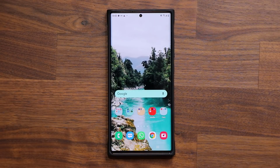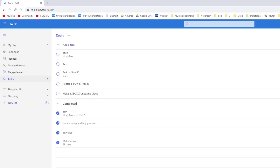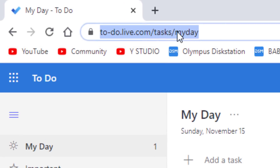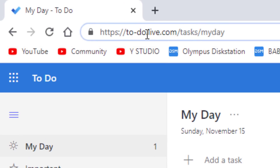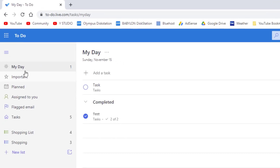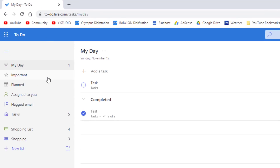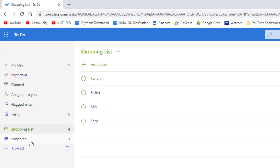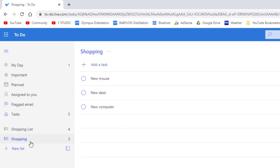Additionally, there's one more benefit. You can actually access your Microsoft To Do application from any web browser on any computer. All you do is go to todo.microsoft.com and you can access all your tasks right here. As you can see, I've got my tasks, I've got my shopping lists here, and I can even create new lists.